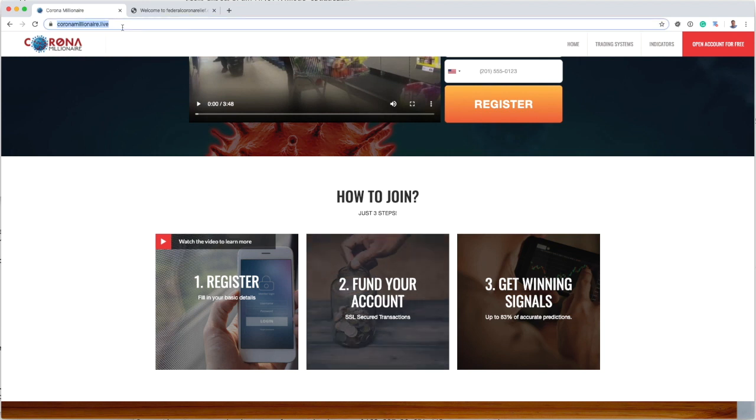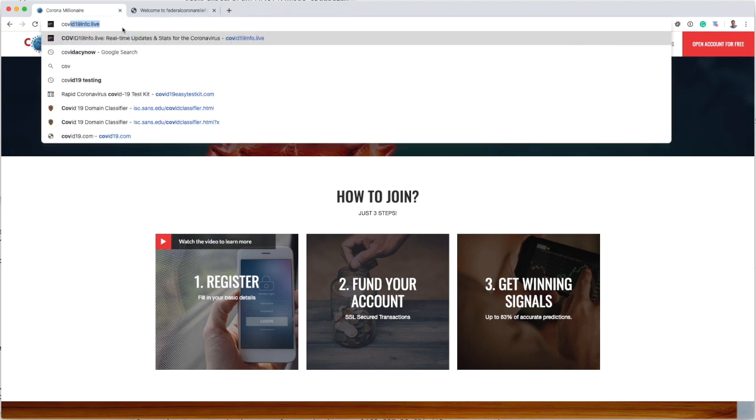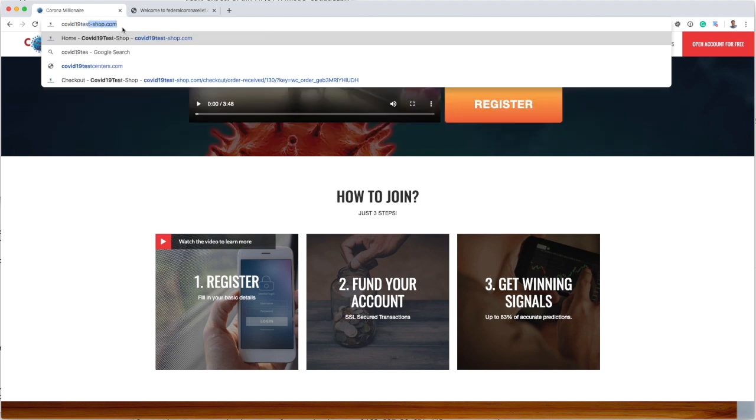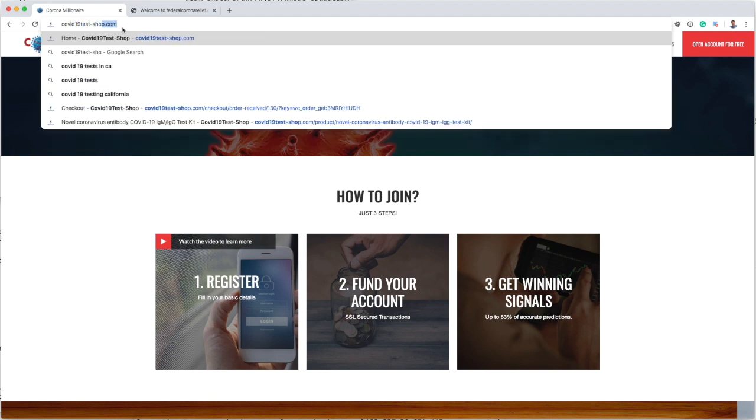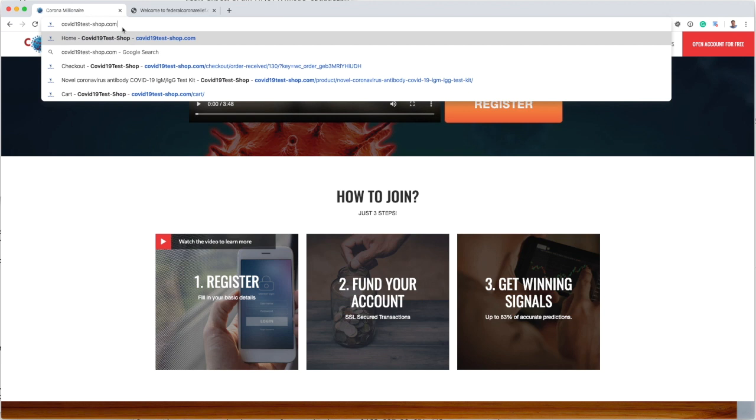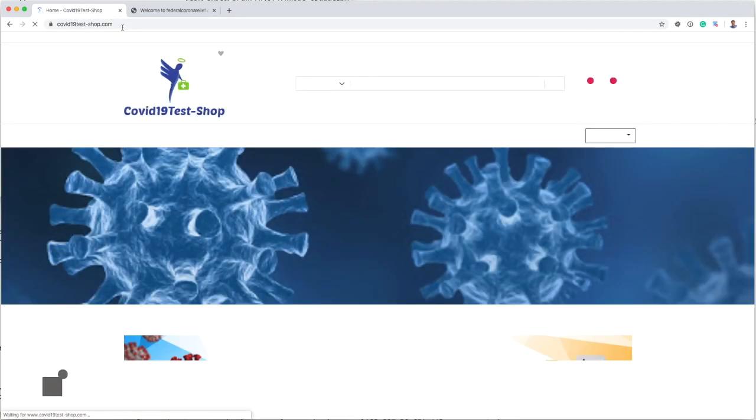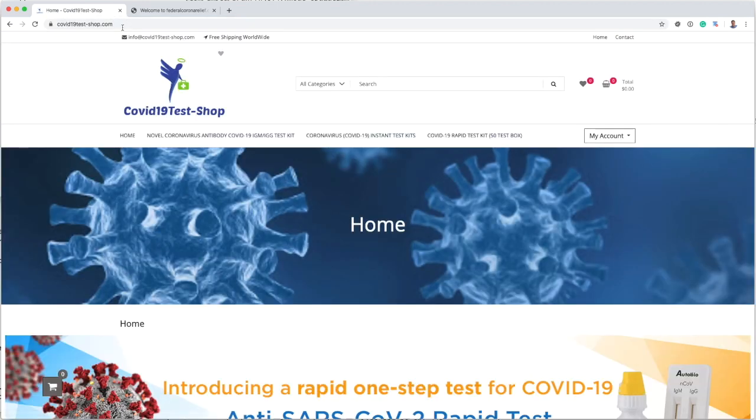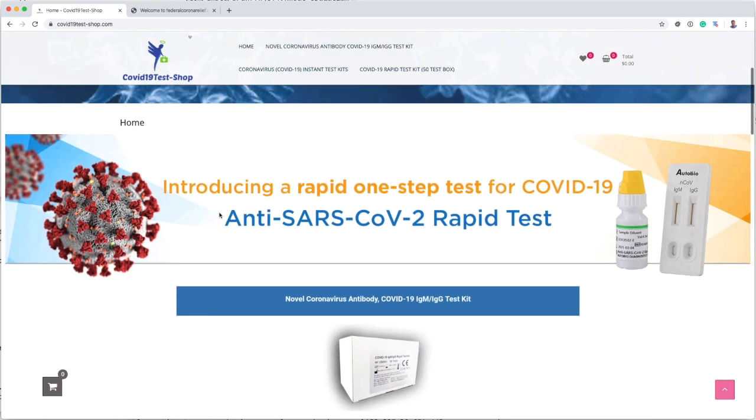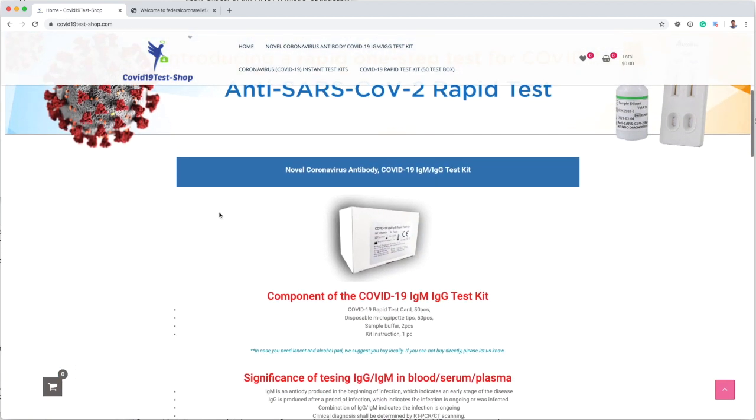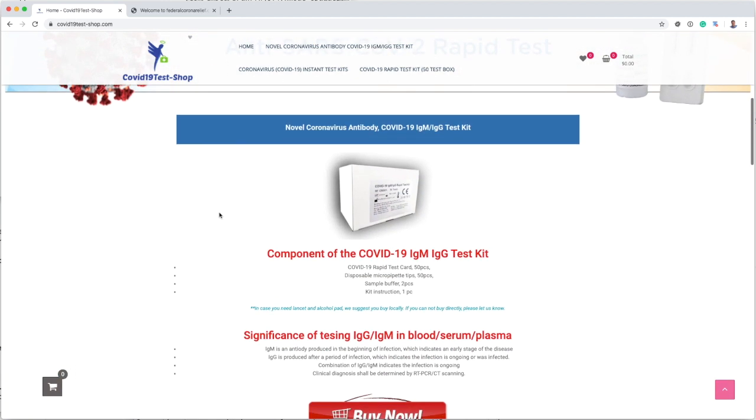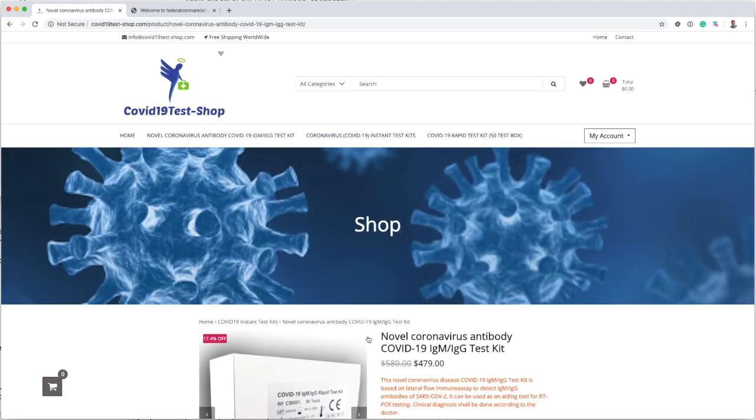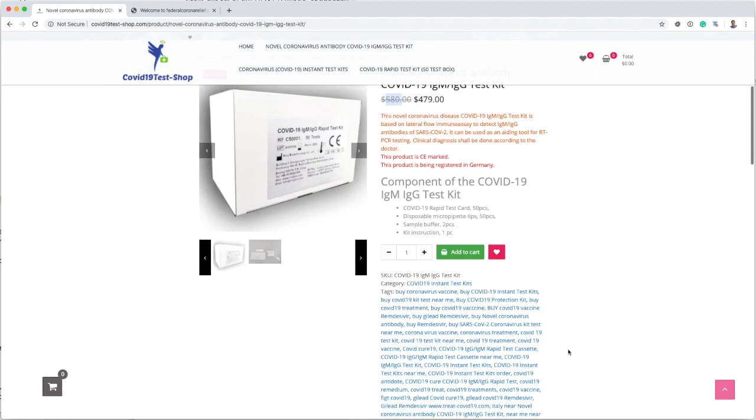I also have seen tests for sale, for example covid19test-shop.com. This particular website here offers a test kit straight to your house, but you apparently are able to test yourself for the COVID-19 disease or the SARS-CoV-2 virus for a low price of $479, well down from $580, so almost a deal. If you go through it, they'll ask for bitcoin for payment, of course.